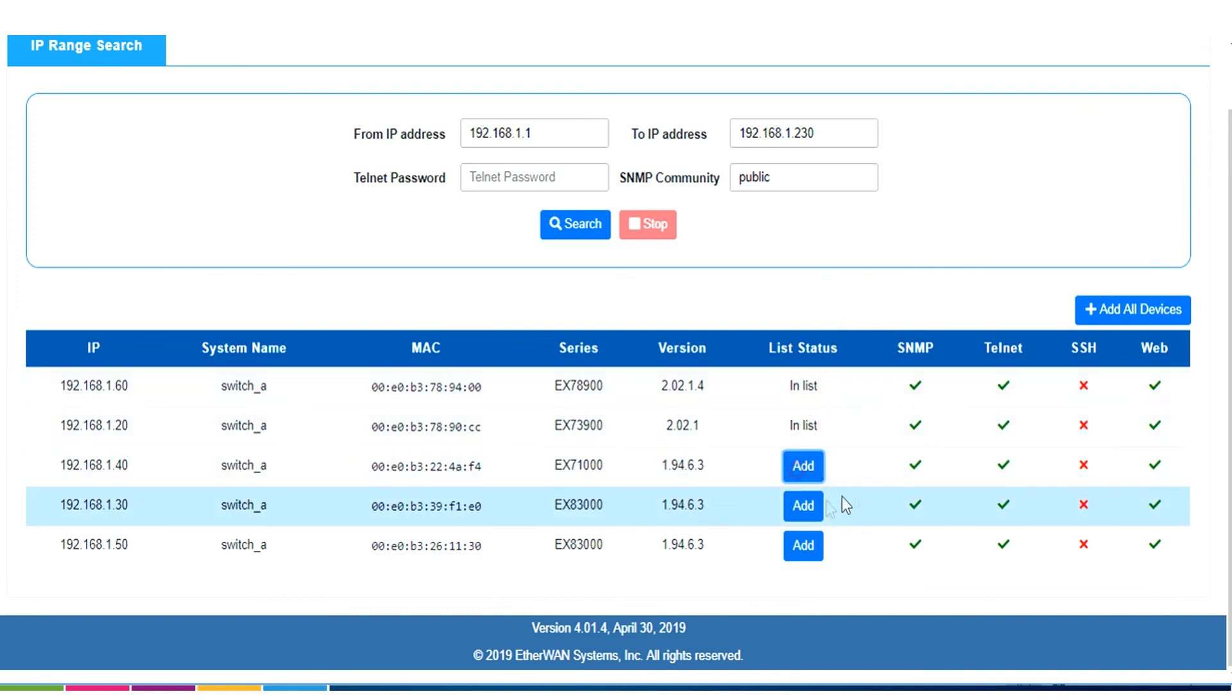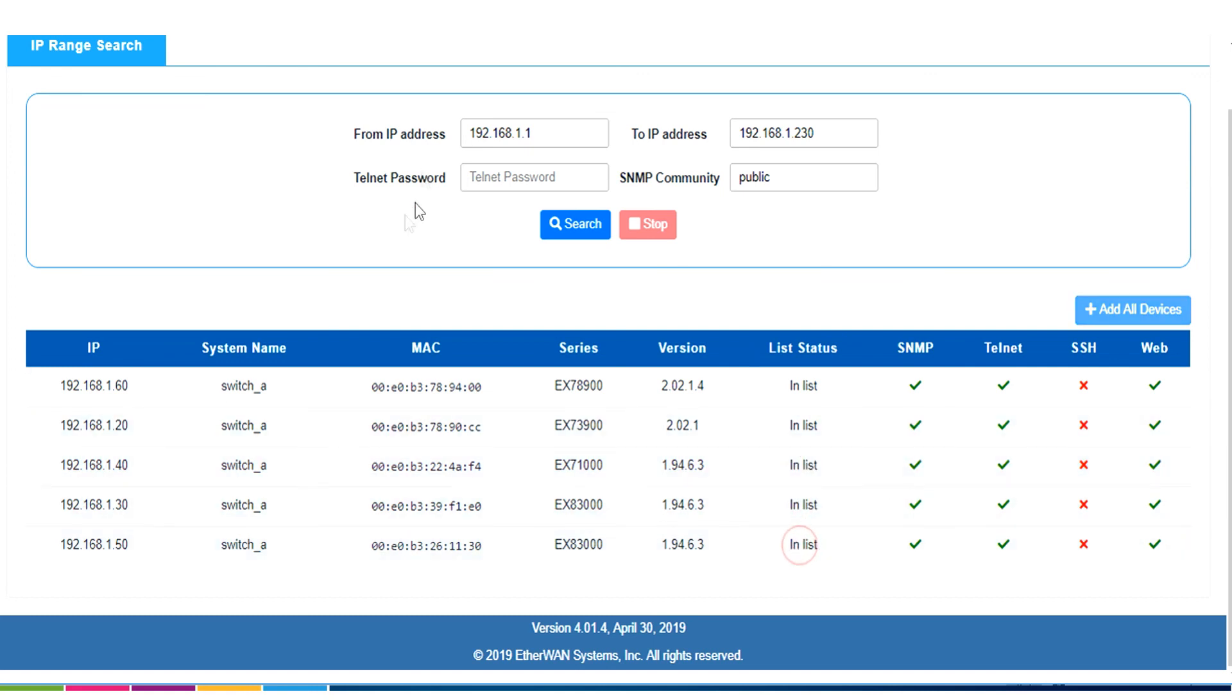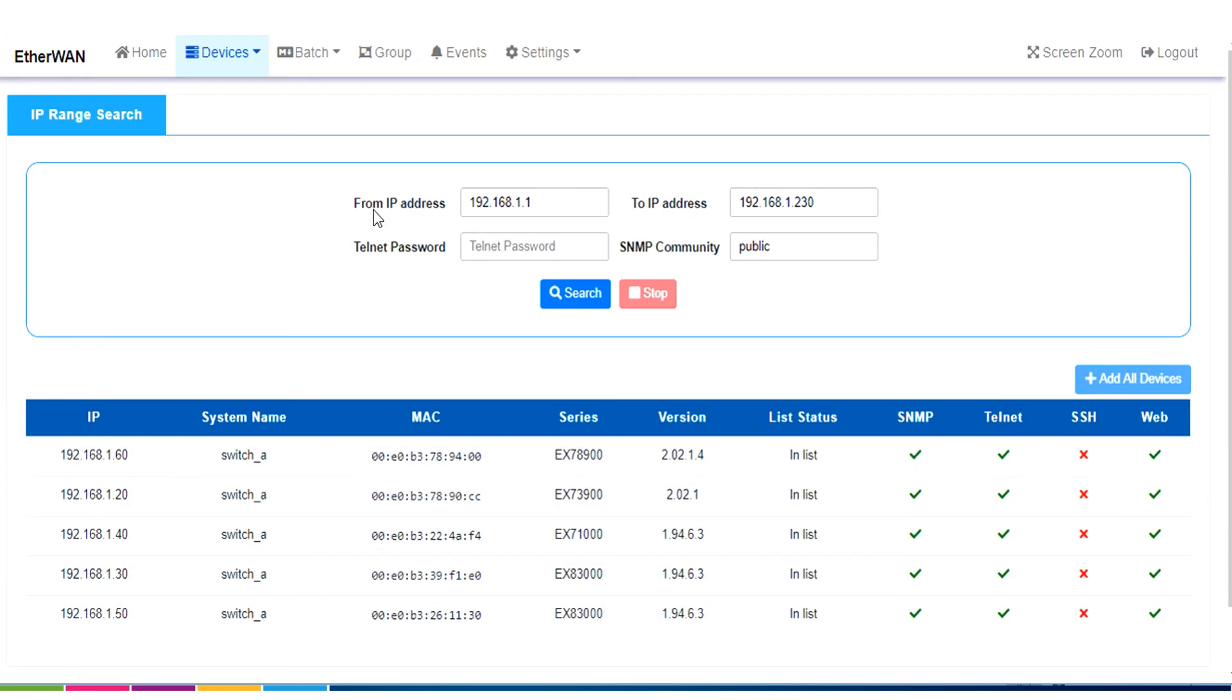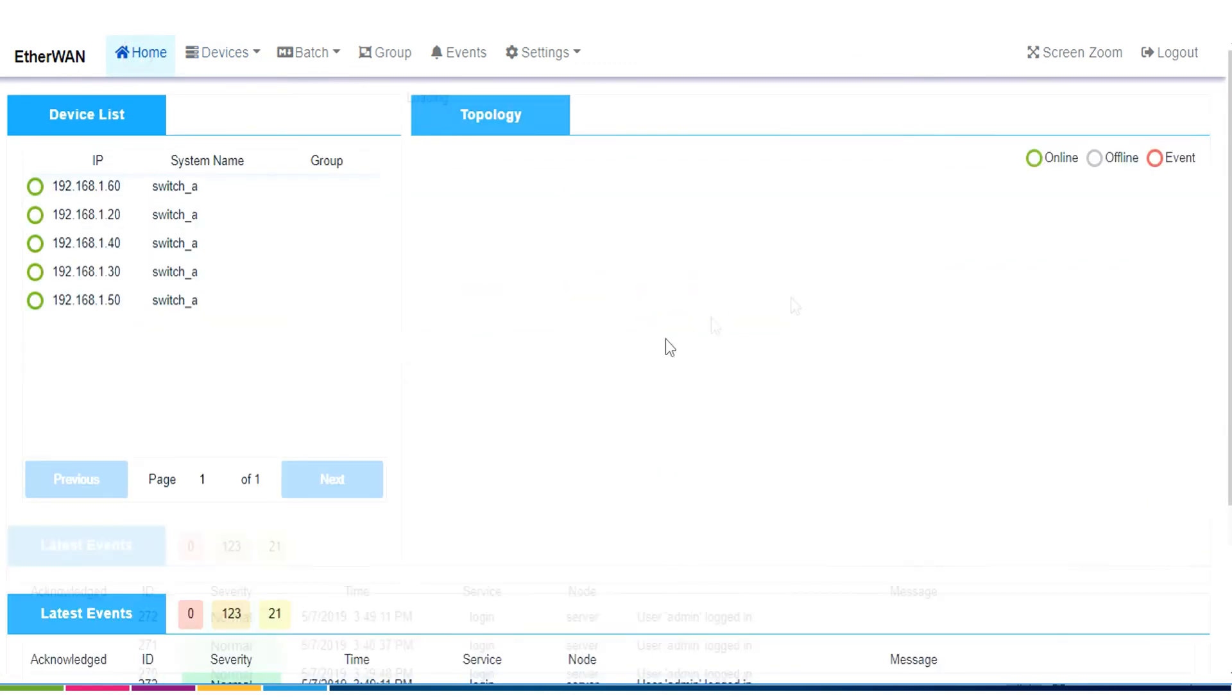Bang, bang, bang, and bang. So, now, if I go back to the home screen, we will see all of the switches on my network.